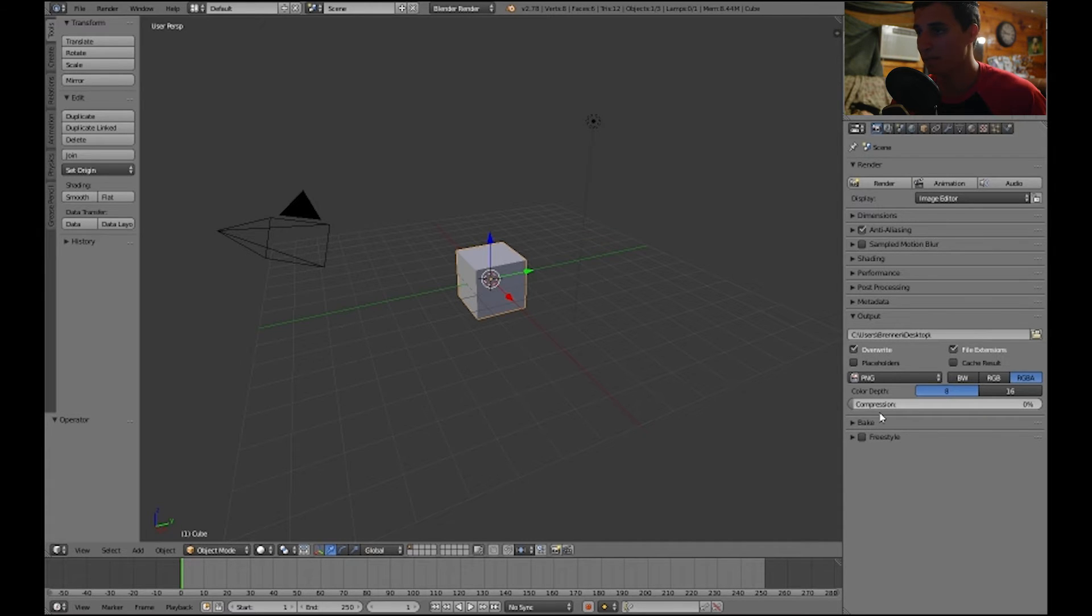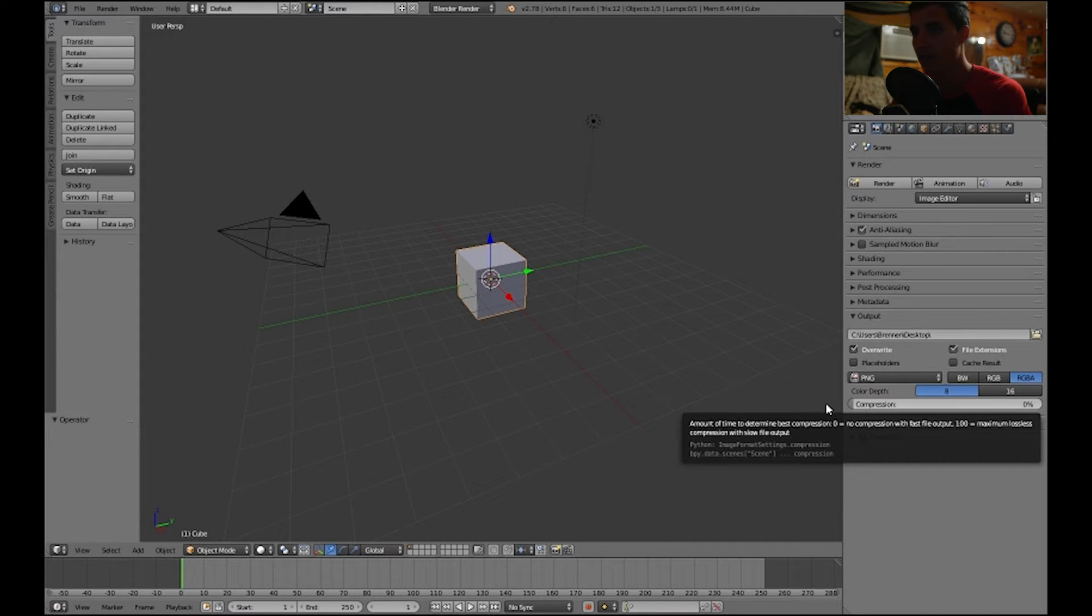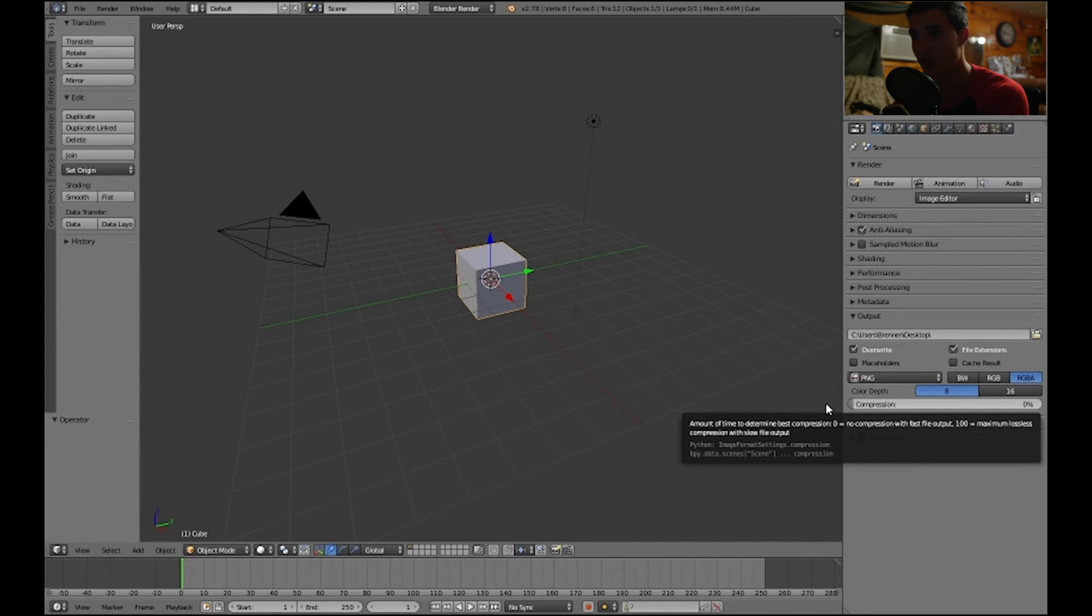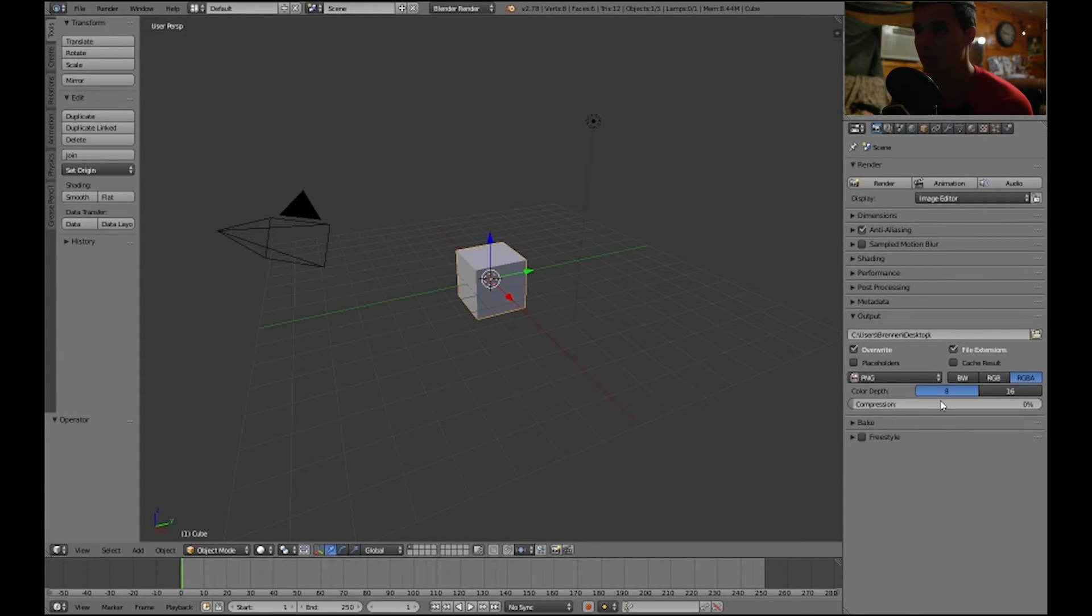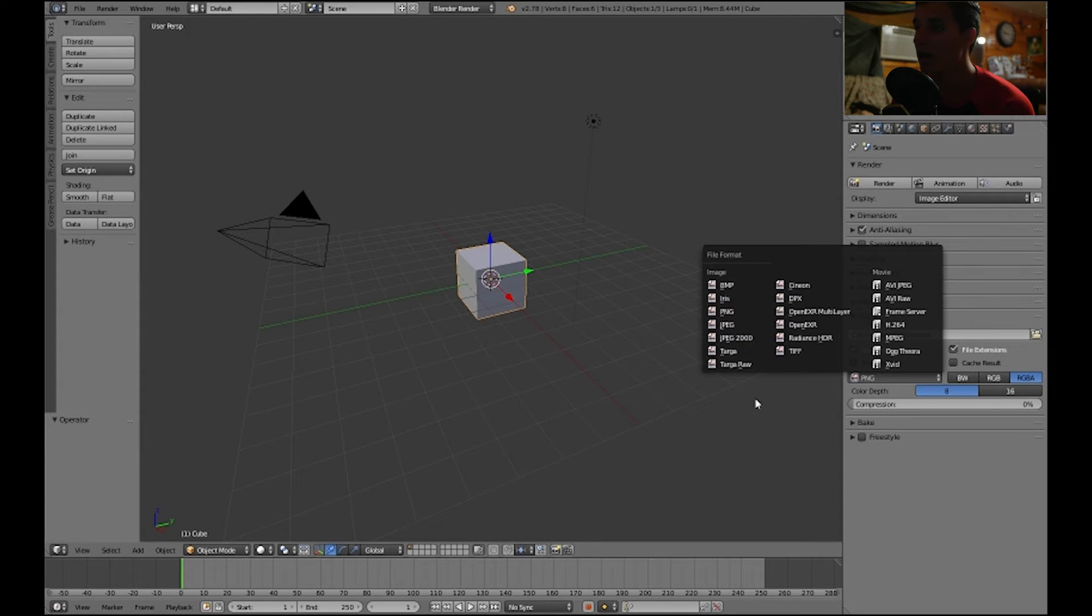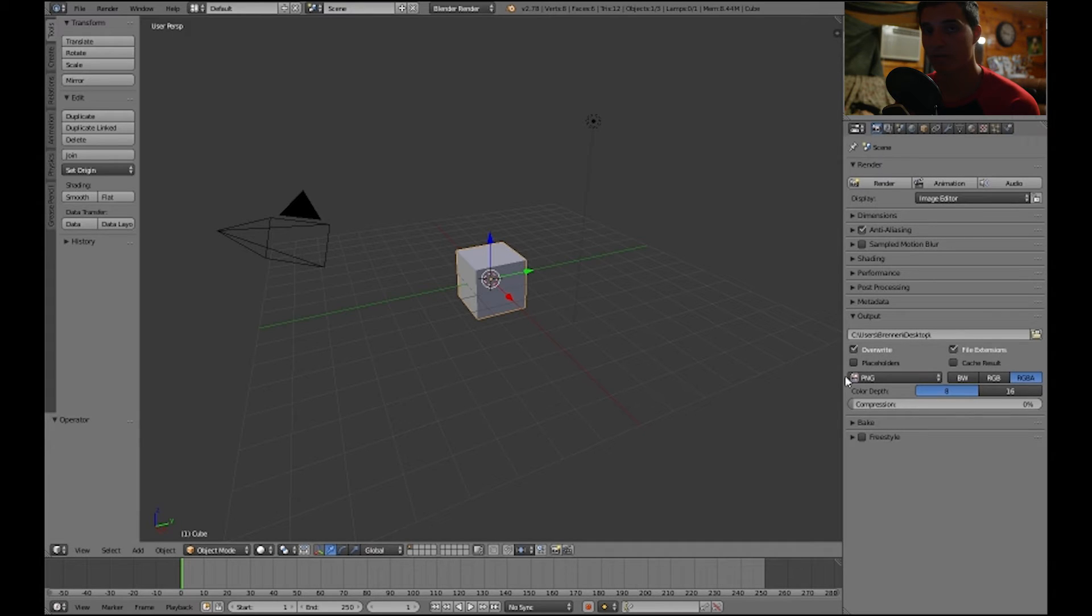And then this is compression. It says the amount of time to determine best compression. Zero equals no compression with fast file output, 100 equals maximum lossless compression with slow file output. So if you want to compress your image or your file, these are all the settings under output. Some people might not notice this little drop-down area, this little section, and this is very important for when you're rendering sound.